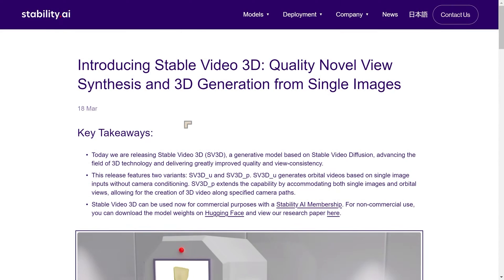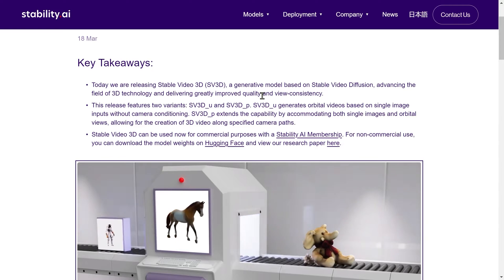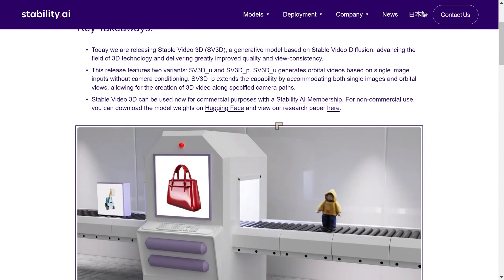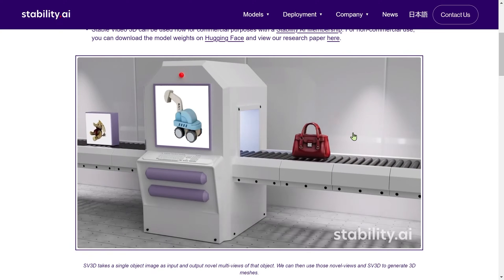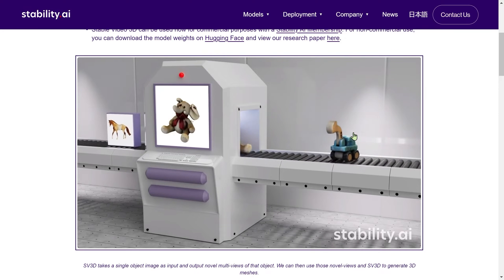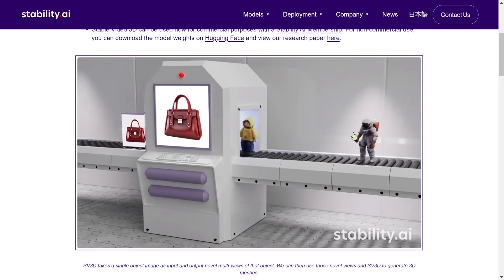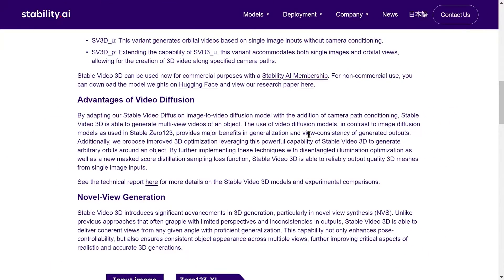Stability AI has come up with a new 3D video model called Stable Video 3D. This model allows you to take inputs — still images or moving images — and create more realistic 3D models than their previous single-image-input model, because you're looking at the object from multiple different angles. By adapting their Stable Video Diffusion image-to-video model with camera path conditioning, Stable Video 3D generates multi-view videos of an object.